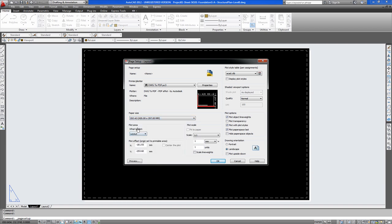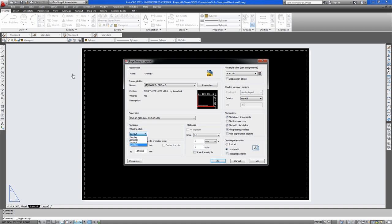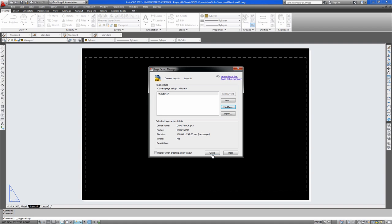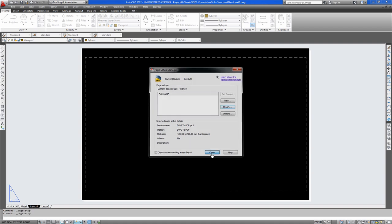Here you have plot area and what to plot and these are your different options. The extents is this hidden line here around the extents of your page. The layout is the overall layout itself. And window is something you will use to go either round a drawing sheet if you had one from one end to the other. And display is the current display also. So at this point we will just say extents. And okay. And close.